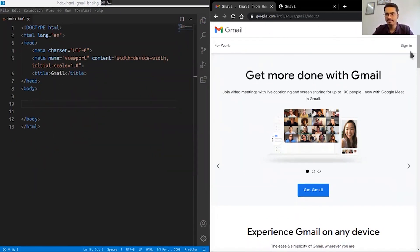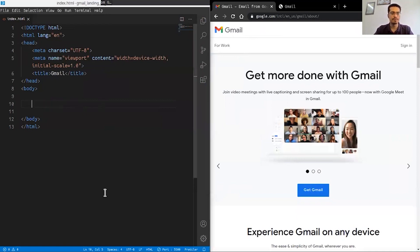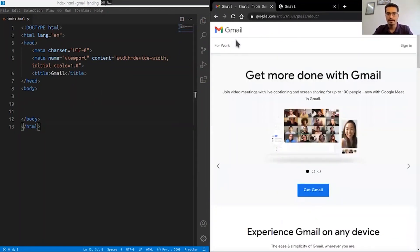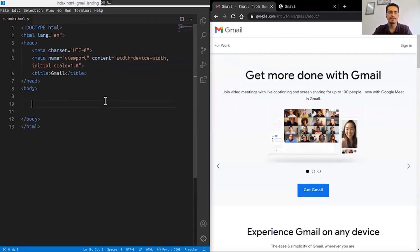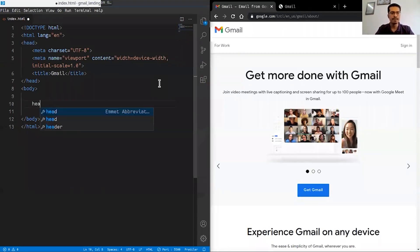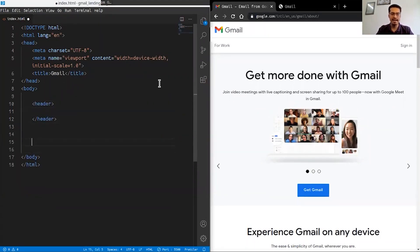We'll get started by making the header and footer — those are the first two things we'll build. A typical web page structure I use starts with a header tag and a footer tag. The header is going to contain the top navigation area, and the footer will contain the bottom links section.